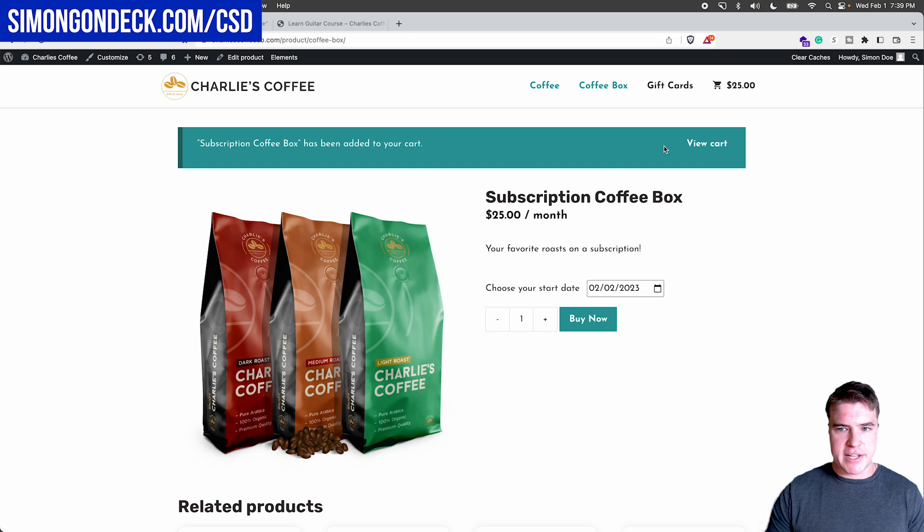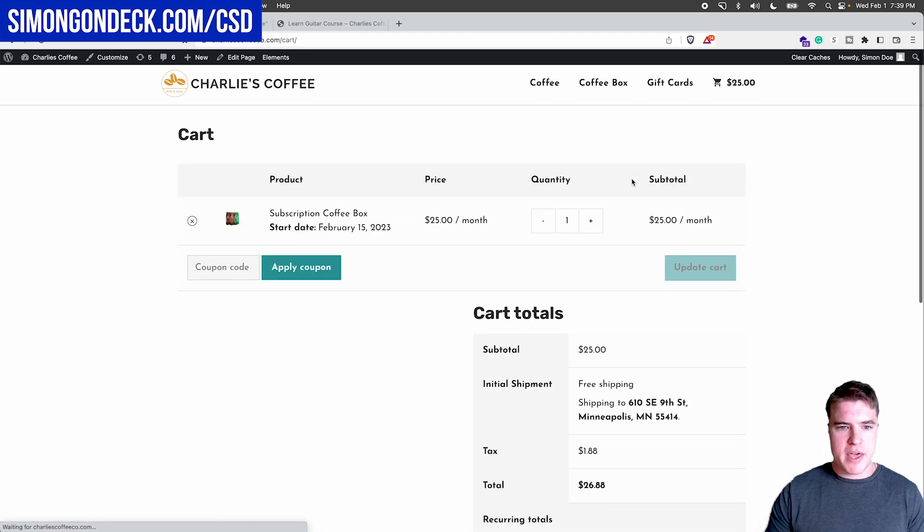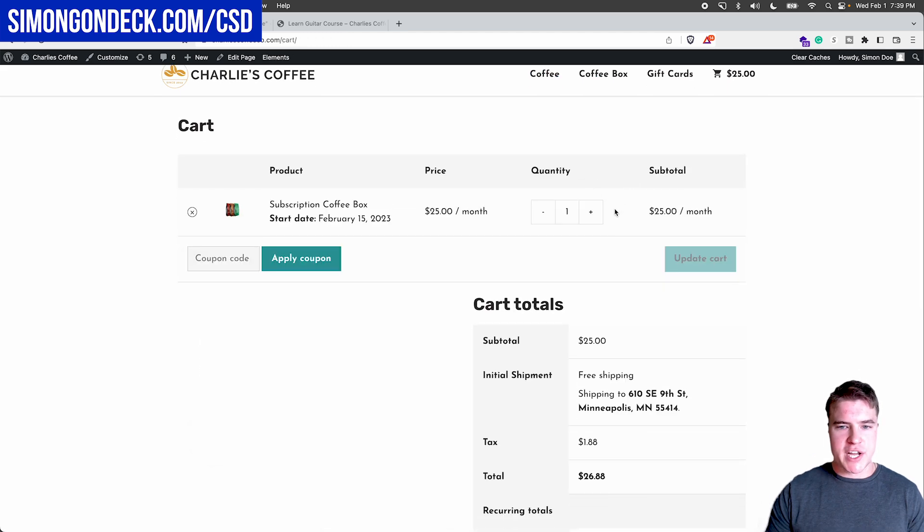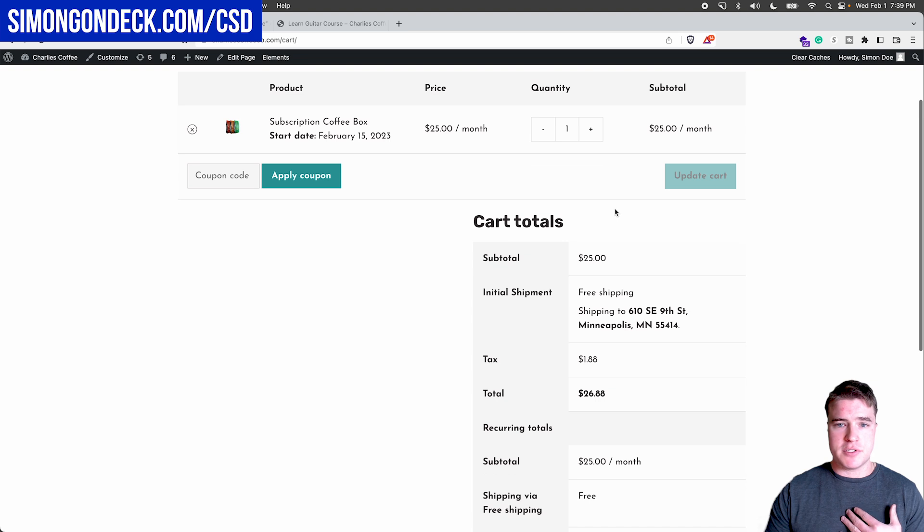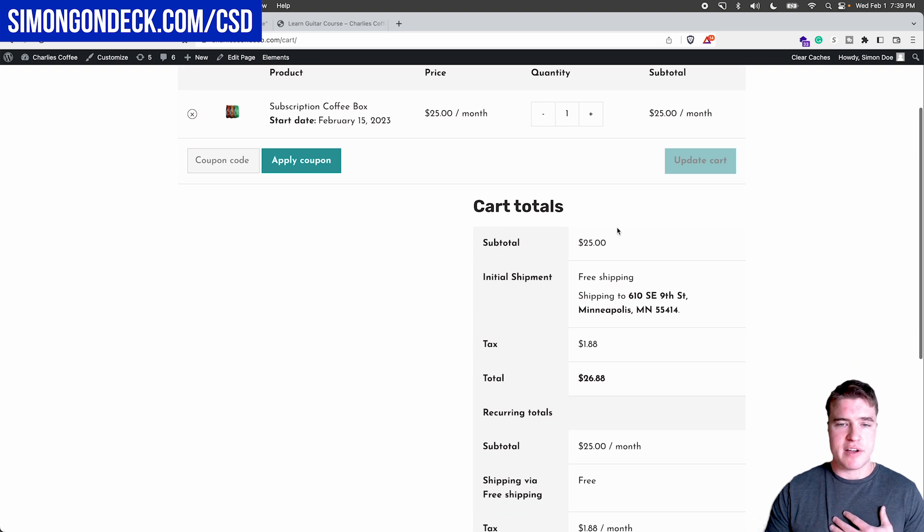And I can see this has been added to my cart. And if I go through the checkout, I can see that I'm going to be billed $25 plus tax today.